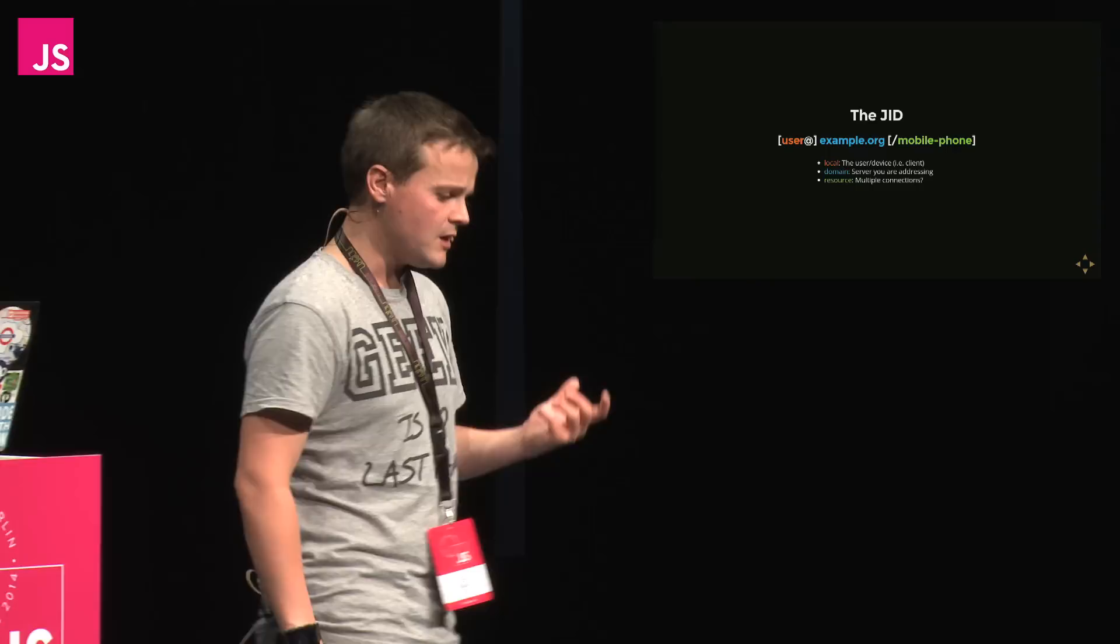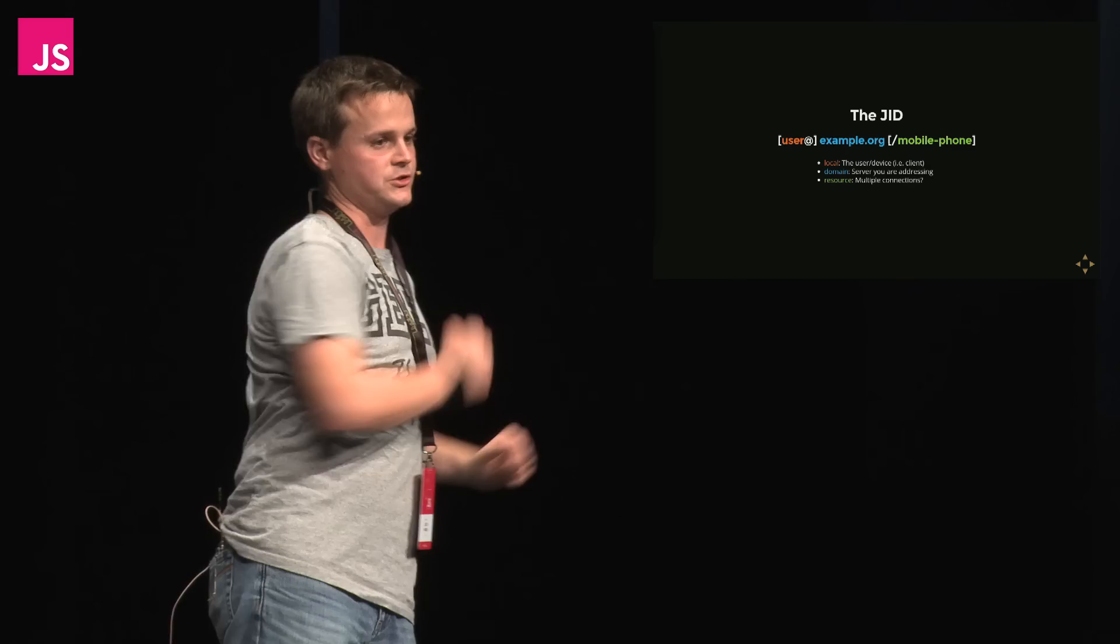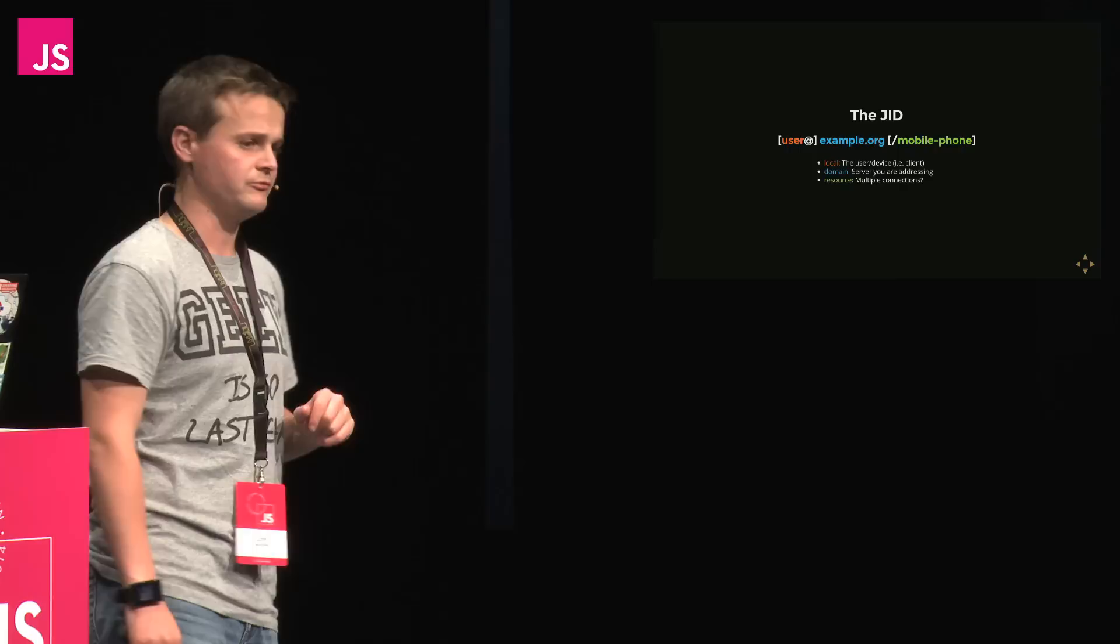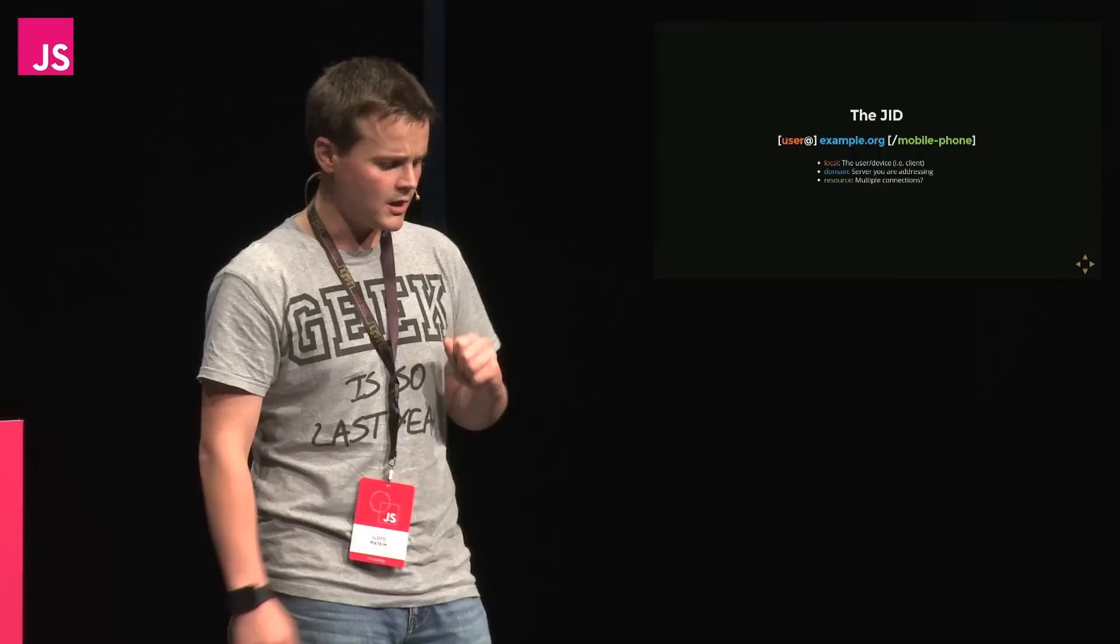Then there's also the JID. So the JID, or the Jabber ID, it consists of three parts. First of all, you have your server. So in this example, it's example.org. I then log in as user@example.org. I then have this third thing on the end called a resource, which is really interesting. So even though this was designed back in 1998, it was designed with multiple devices in mind.